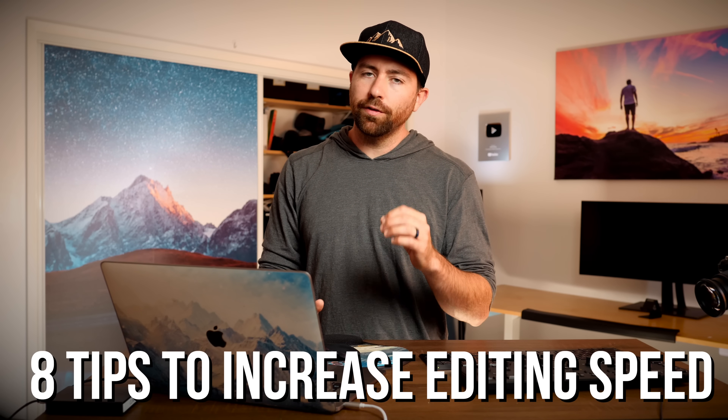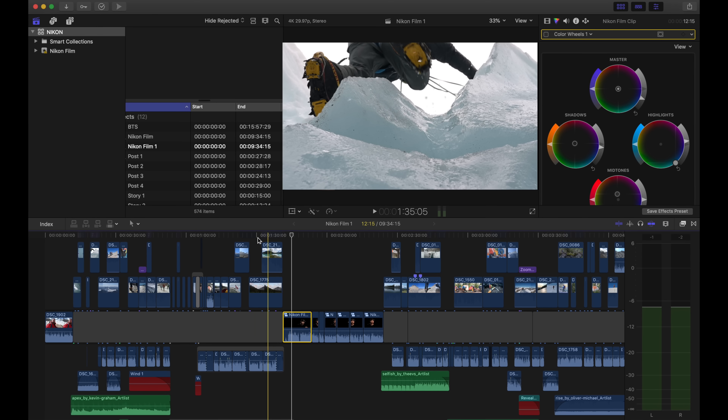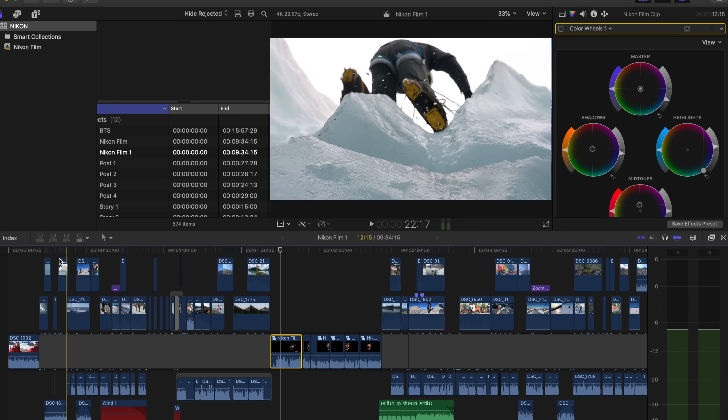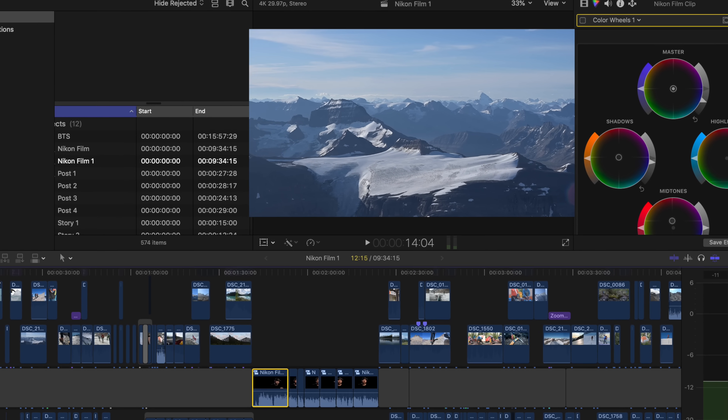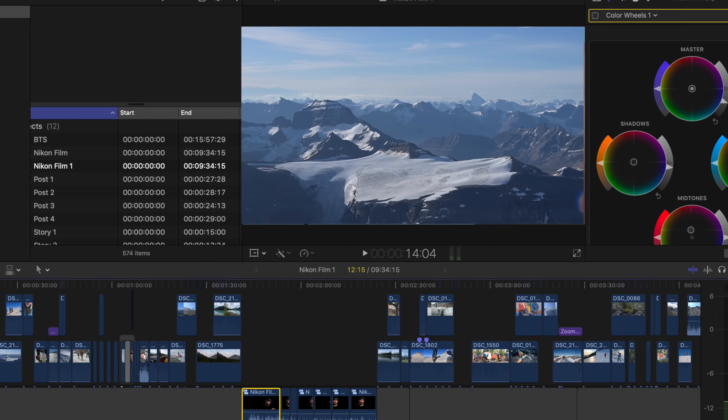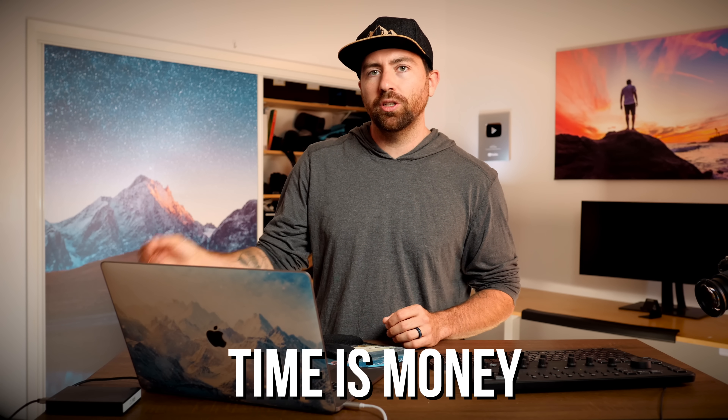I've got eight different things that are gonna really help speed up your editing workflow in Final Cut. I'm gonna show this with a film I'm working on right now — I went up to Canada and shot a mountaineering film. I've been able to cut it super fast for a few reasons, because when it comes down to it, your time is money. If you're taking way too much time editing your content, you can't produce more content. If you want to build a business on YouTube, or as a filmmaker or creator, it's gonna help you to edit faster, get through more projects, which will turn into more money.